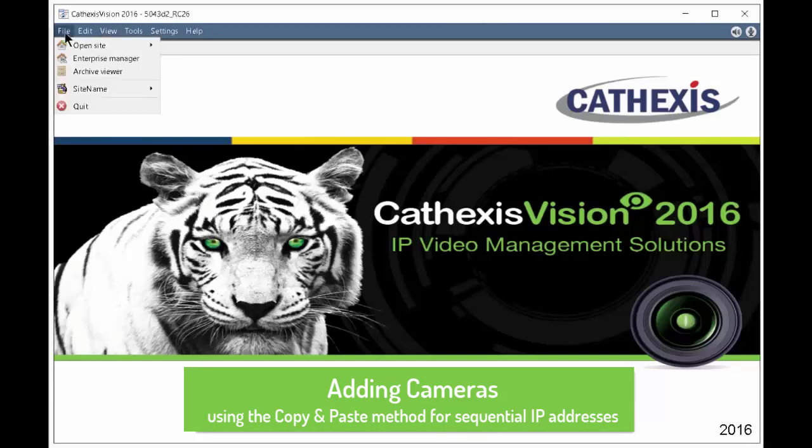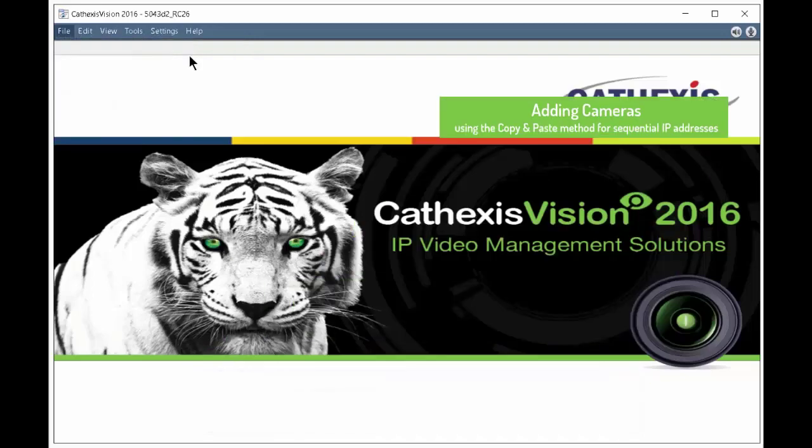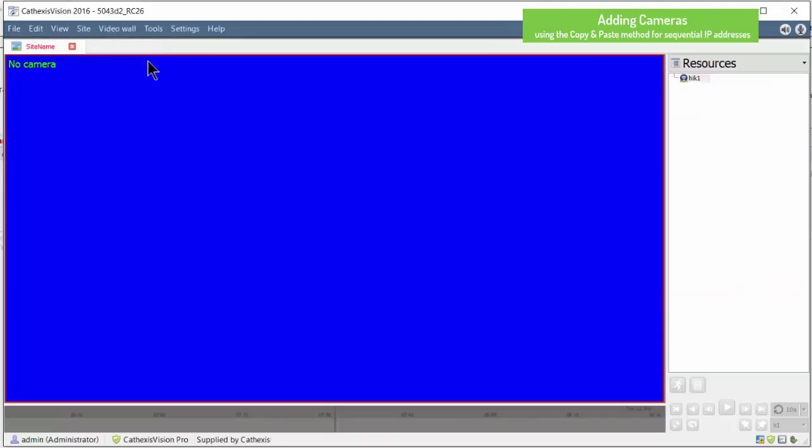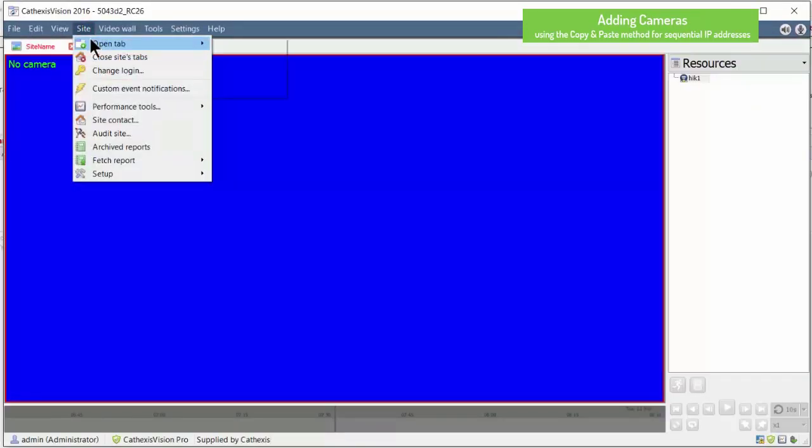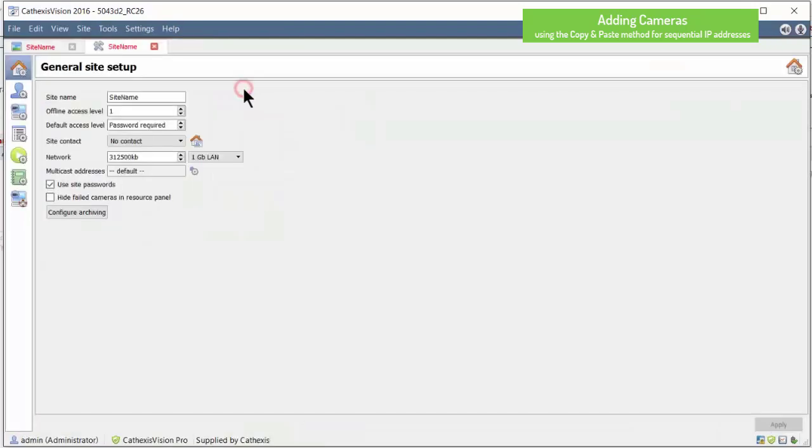The task of setting up many cameras is made easier by having the option of copying and pasting the setups. Navigate to the camera setup screen in servers.